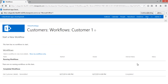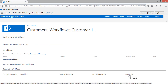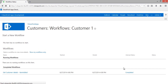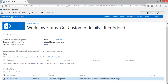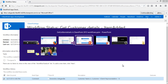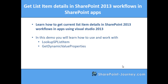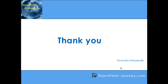The workflow status is Completed. Click on the internal status to see the workflow details. In the workflow history I can see the customer name is 'Customer One' and the client representative ID is 13 — so it returns the ID. In this demo you've seen how to get the current list item details using the Lookup SP List Item activity and the Get Dynamic Value Properties activity. Thank you for watching. For more videos please log on to sharepointjourney.com.